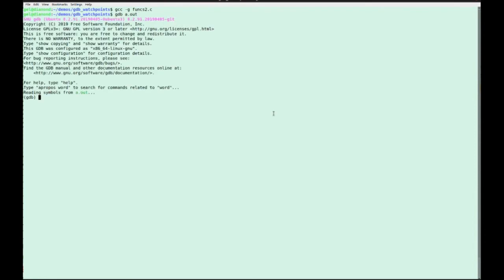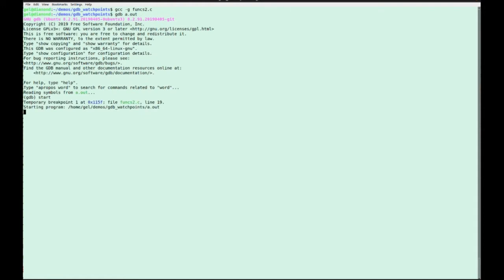So often at this point we type run. We probably want to stop at main, so we put a breakpoint at main and type run. Well, if you're wanting to save just a little bit of typing, we can instead type start and that's going to put a temporary breakpoint at main and run the program.